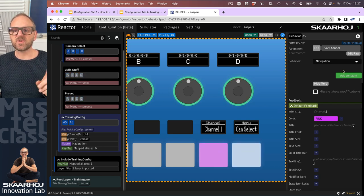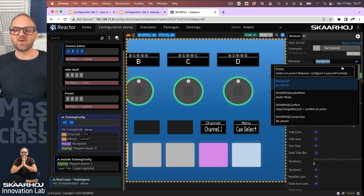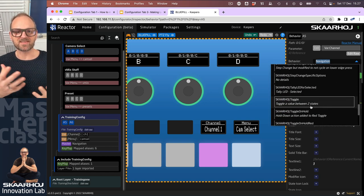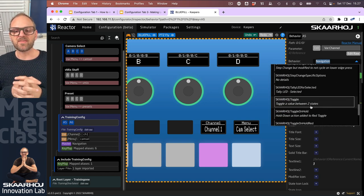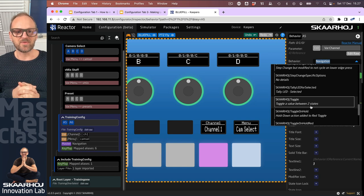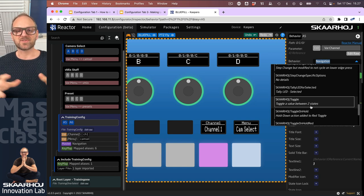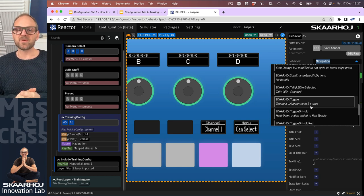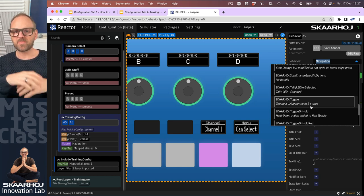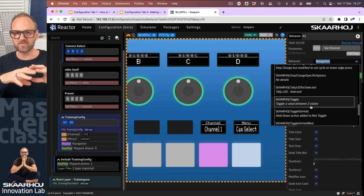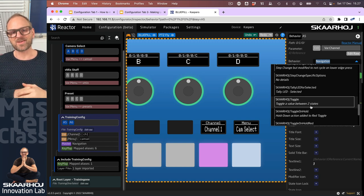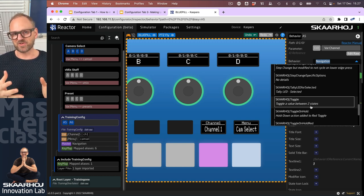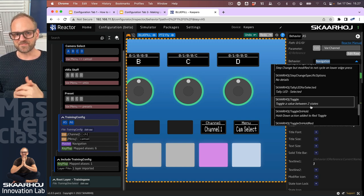And I also just want to mention that all those master behaviors you see that we have defined in Skyway are there to help you, to make it easy to take any parameter and just slap it onto a button, knob, encoder, fader, joystick, whatever, and then they have functionality already.